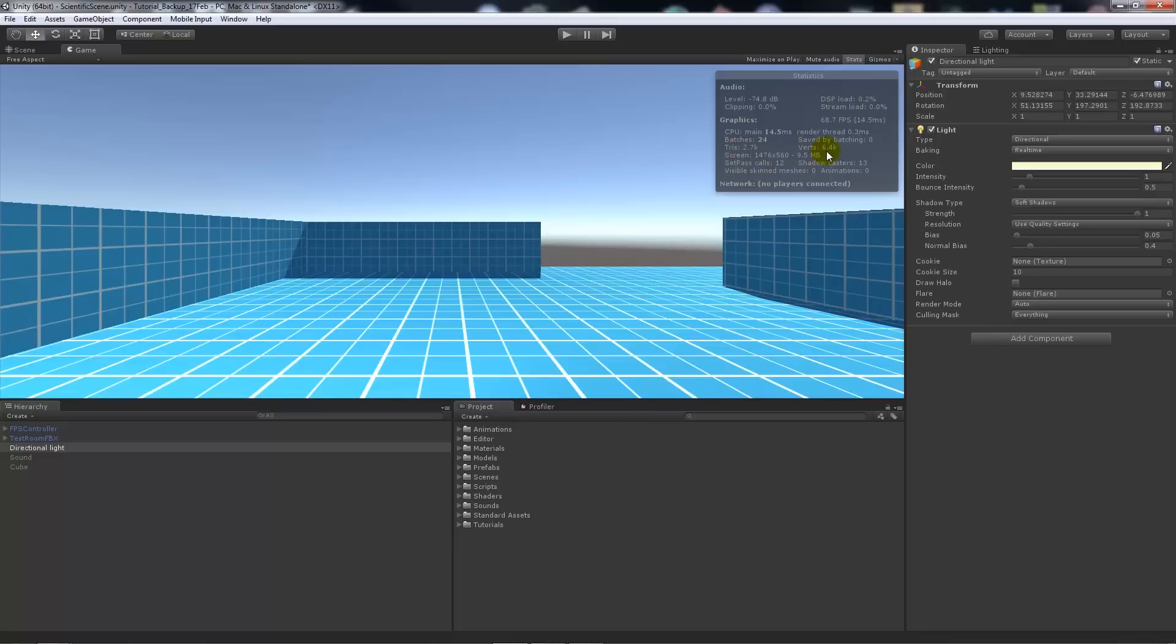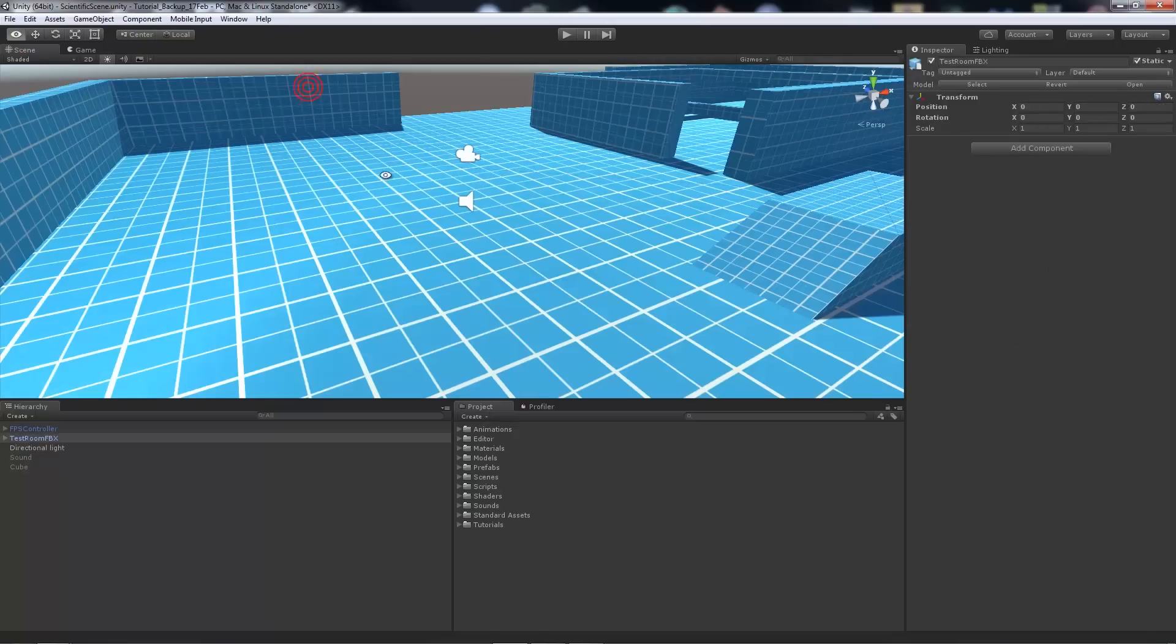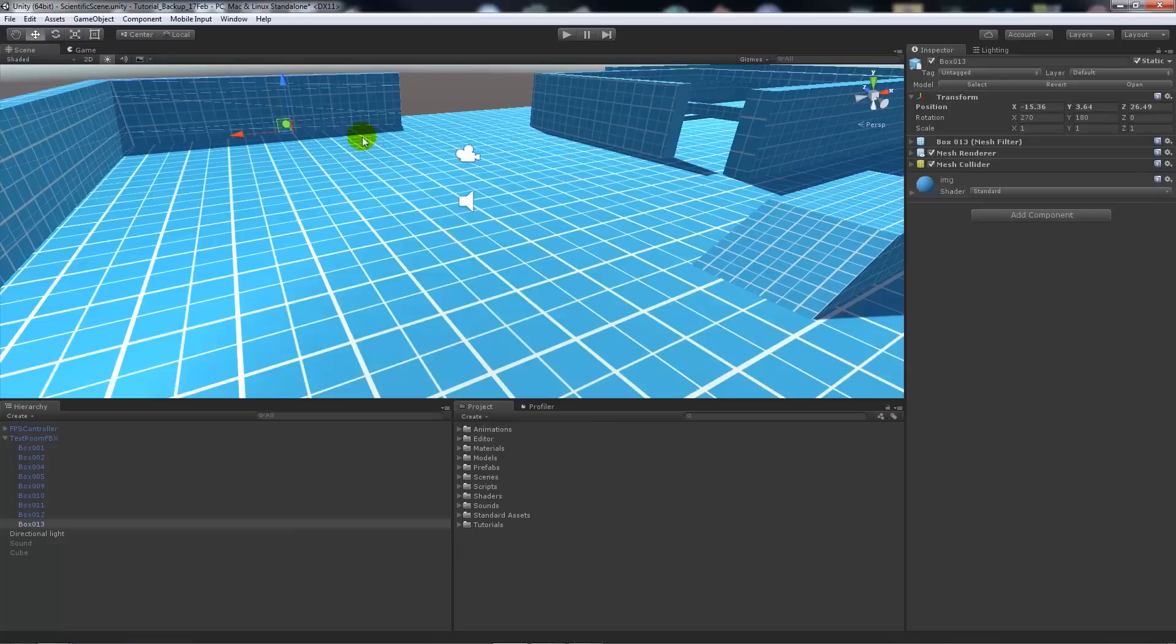Then we have tris and verts—triangle count is how many triangles your model is made up of. If we click on a particular asset, you can see the wireframe where the triangles would be.